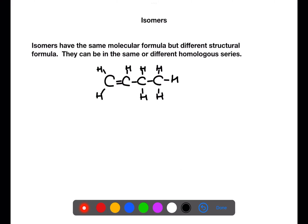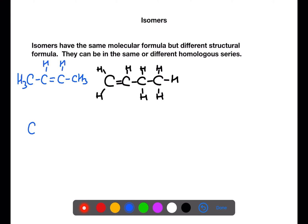Isomers are compounds which have the same molecular formula but different structural formulae. They can be in the same or different homologous series. Here we have butene with the double bond between the first two carbons. To make the first isomer we can simply move the double bond to be between the second and third carbon. To make another isomer we can take the original structure of butene, take off the end carbon and create a methyl branch on the middle carbon. For larger structures this can be repeated multiple times.